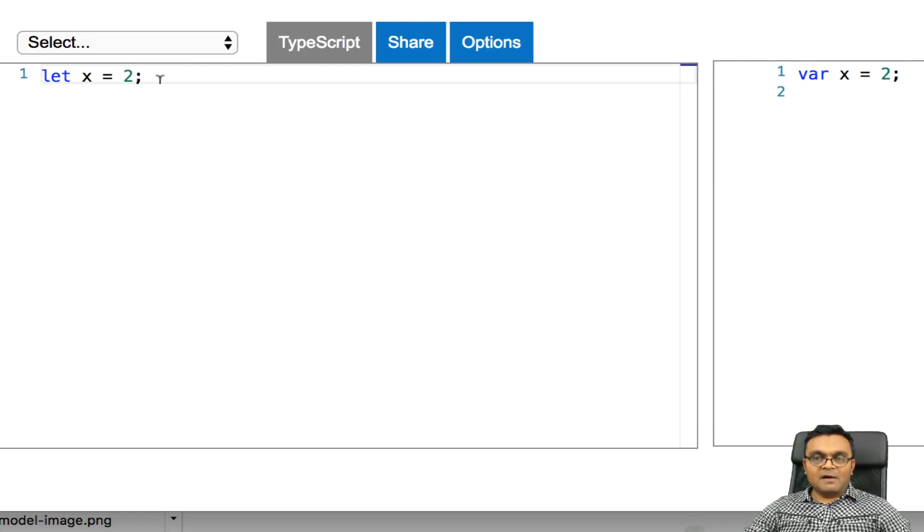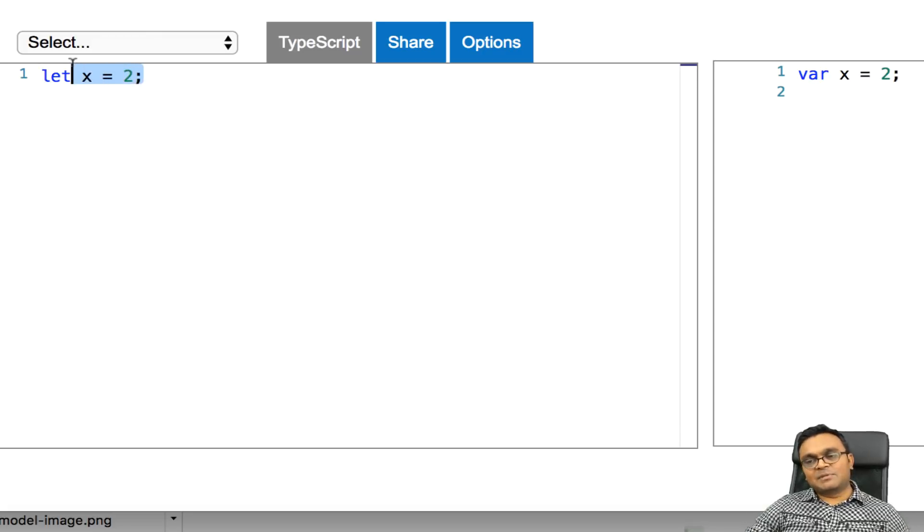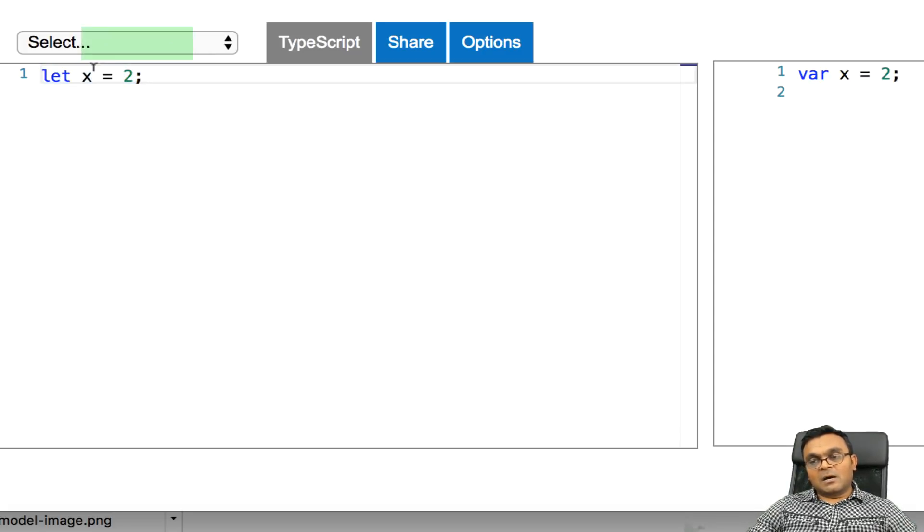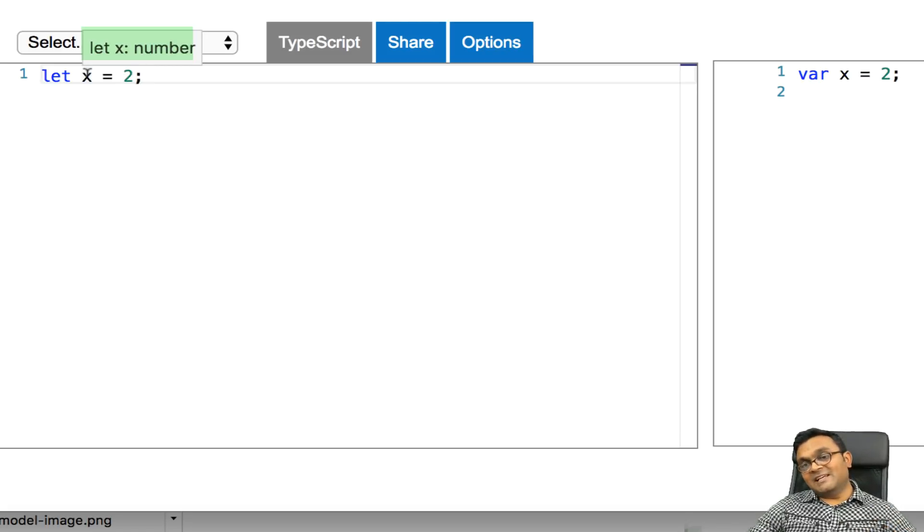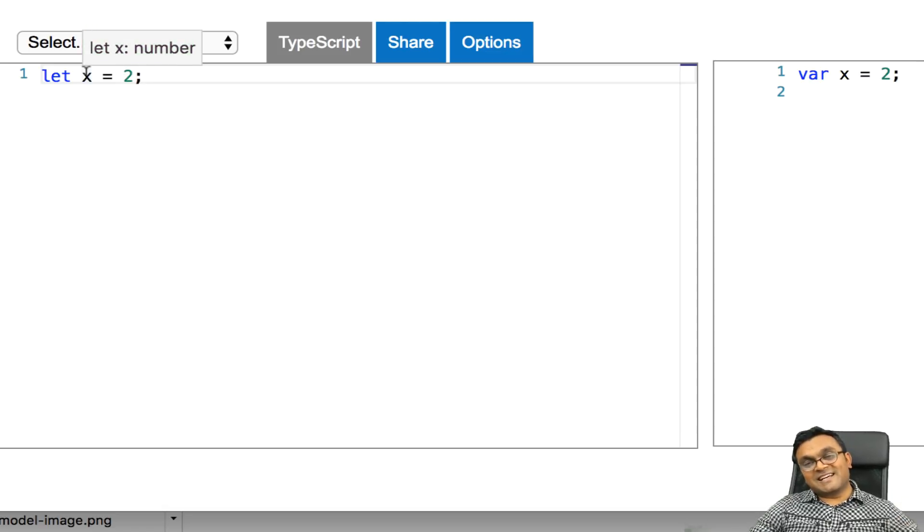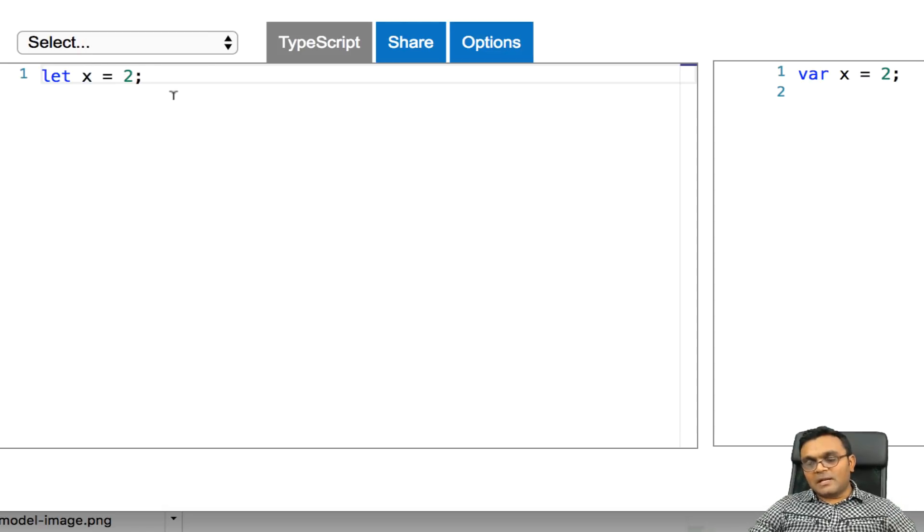And now I haven't used any TypeScript features here. So if I hover over this, I would see let x as a number. Even though I haven't really assigned a specific type, it figured out that it's a number.